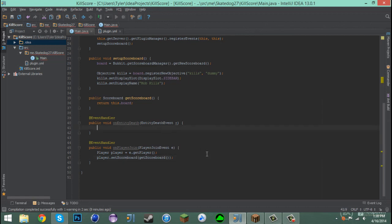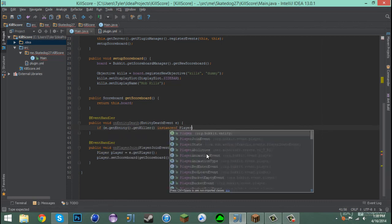Now in our EntityDeath event, we say if e.getEntity().getKiller() is an instance of a Player.